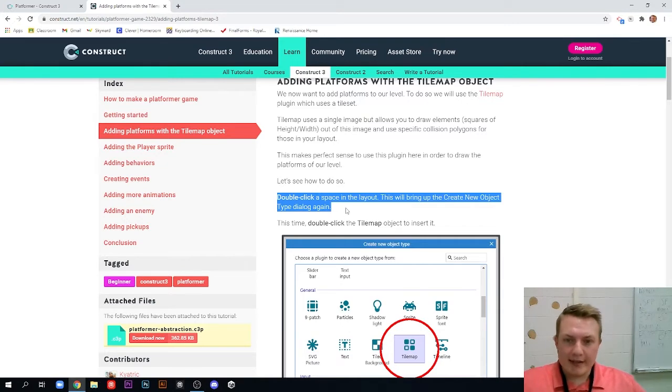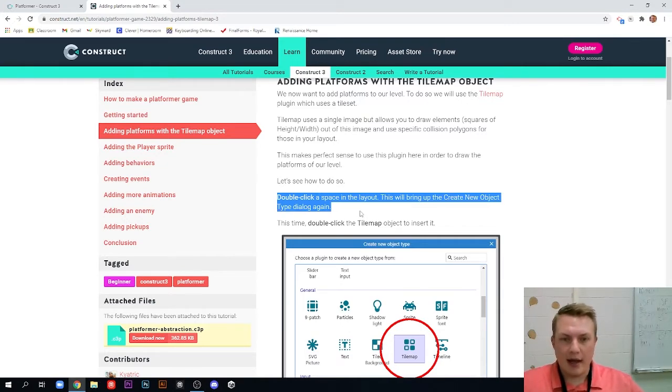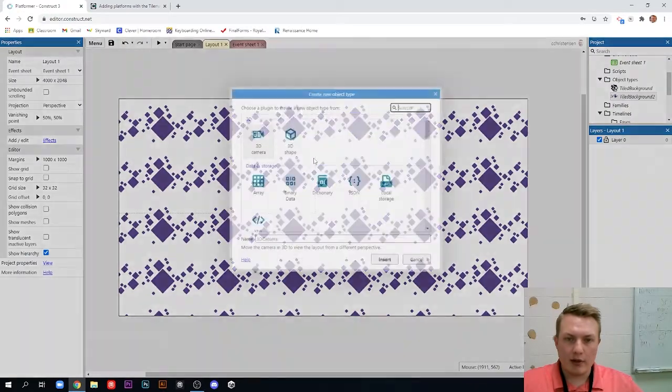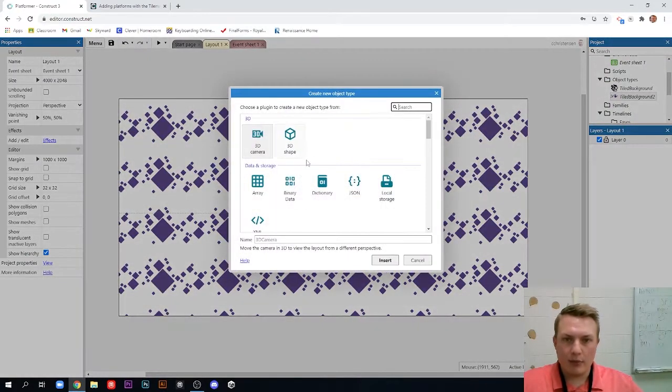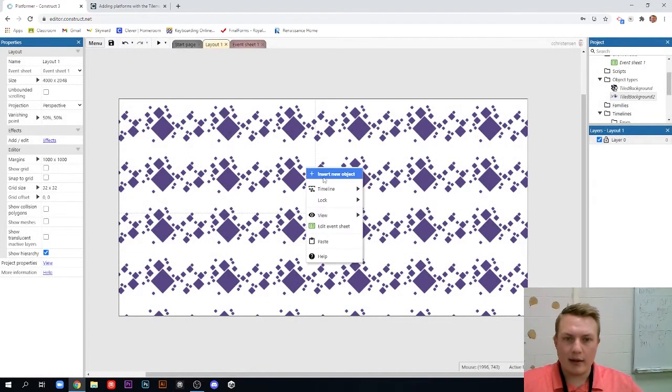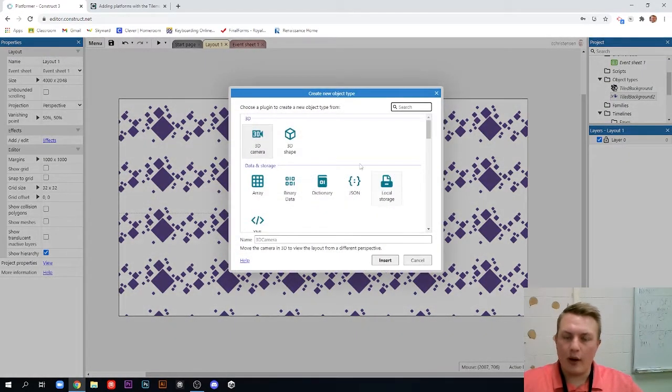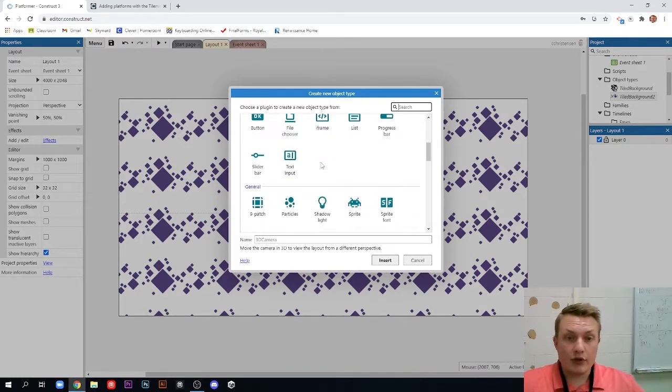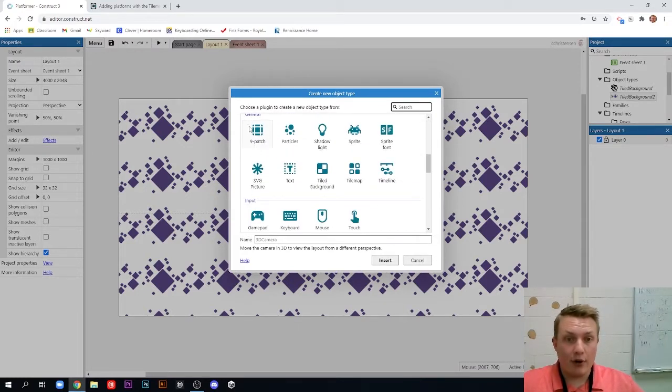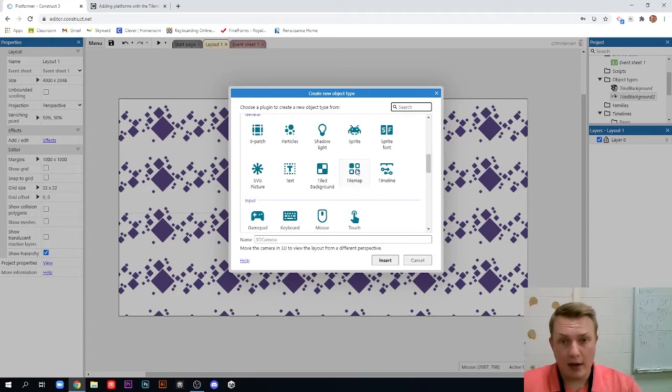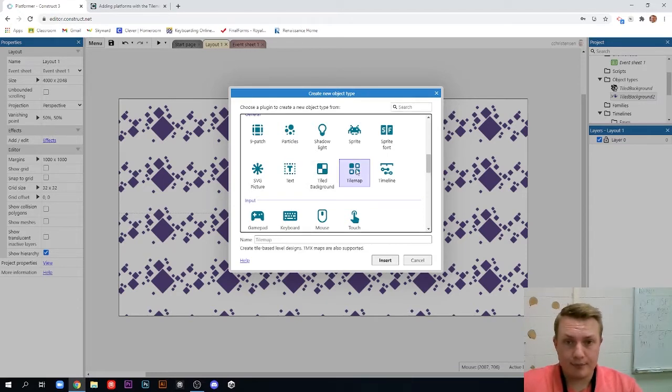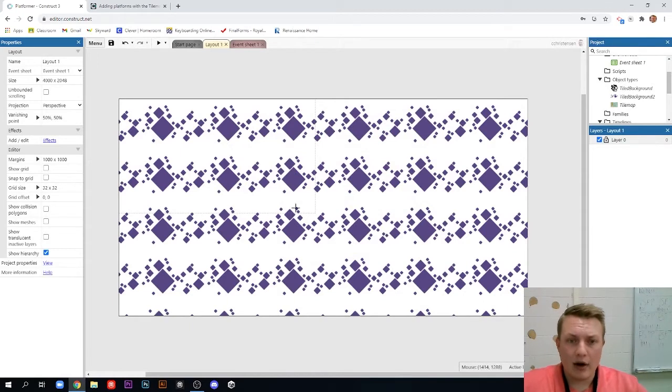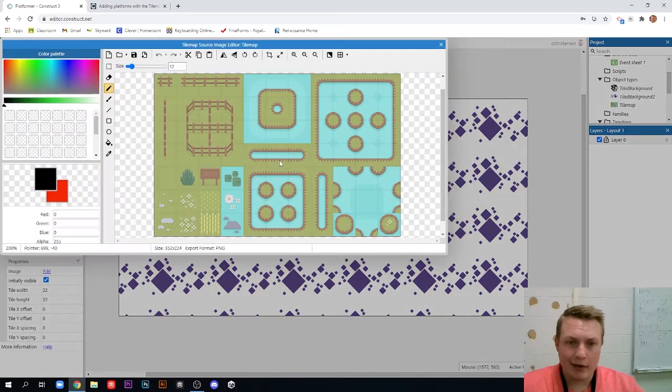We're going to double click a space in the layout. This will bring up the create new object dialogue again. So as we did before, we can double click and it'll create a new object type or we can right click and insert new object. It doesn't matter however you want to do it. We want to scroll down to general and we're creating a tile map. It's right next to tiled background, but make sure you click tile map and not tiled background. So I'm double clicking it here and it's just like the tile background. We just click anywhere to insert it.